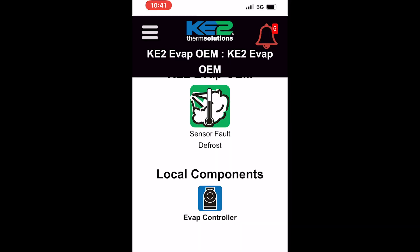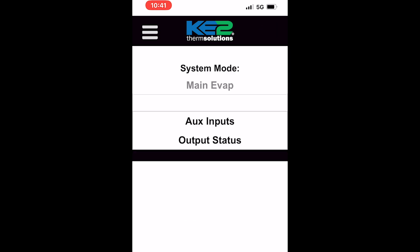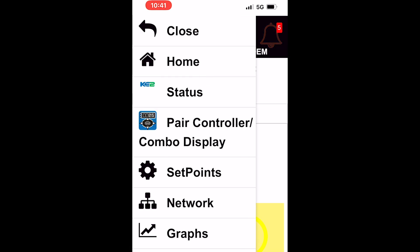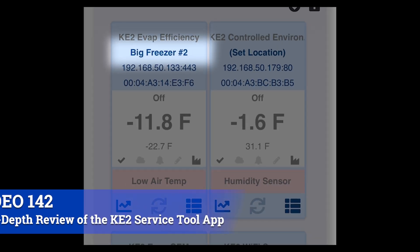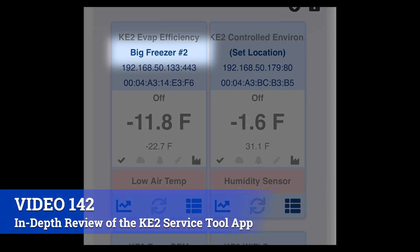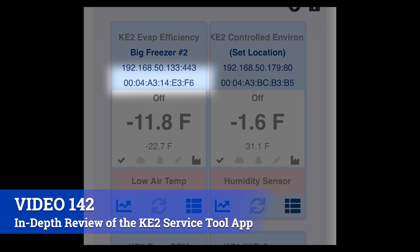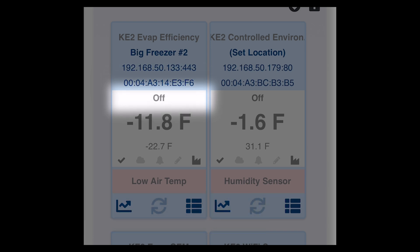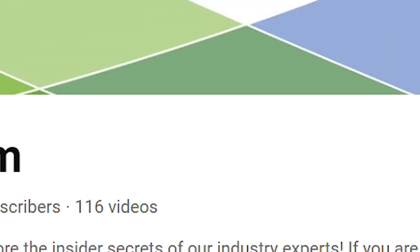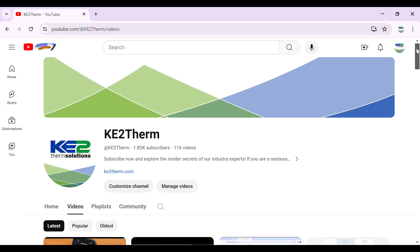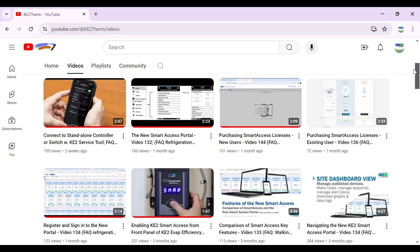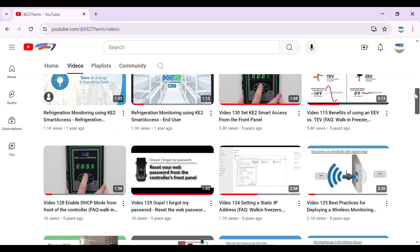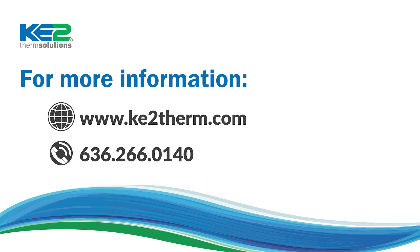Click on any controller to view system operation and menus for the set points and logs. Be sure to check out video 142, which shows a closer look at the various menus and screens available on the Key2 service tool. Please subscribe for notification of newly released videos from Key2 Therm. For more information, please visit our website or contact our technical support line. Thank you.